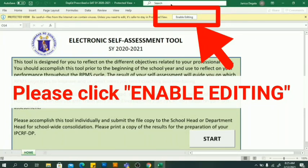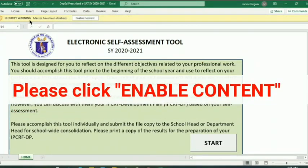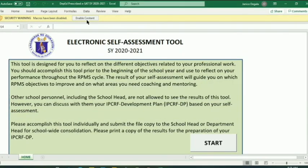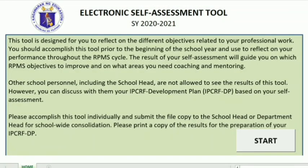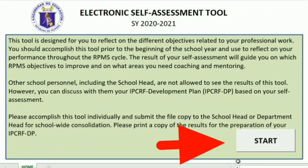After that, another prompt will appear. Click 'Enable Content.' Once done, click 'Start.'